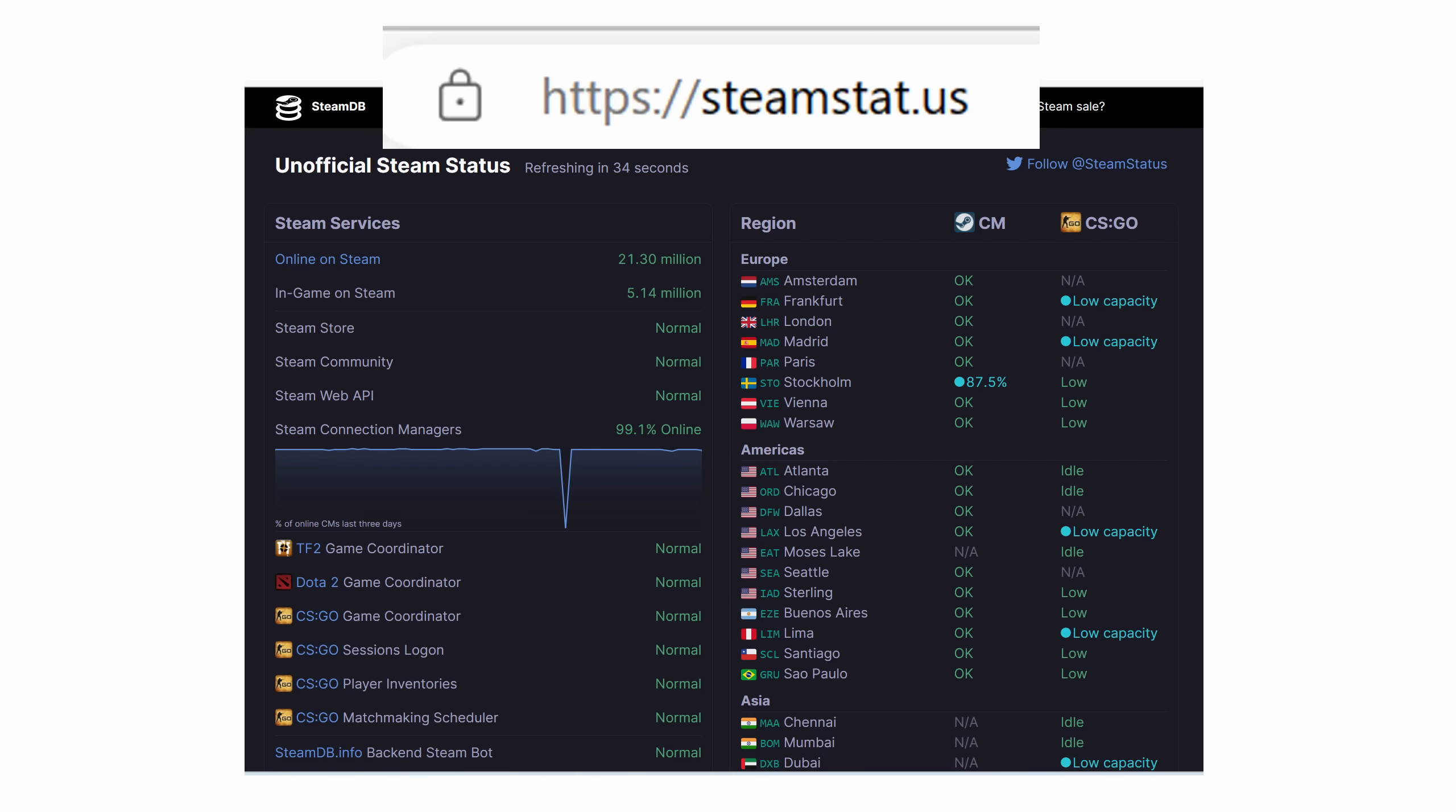This is probably unlikely, but if it happens when the Steam servers are down, this might happen. You can go to HTTPS steamstats.us